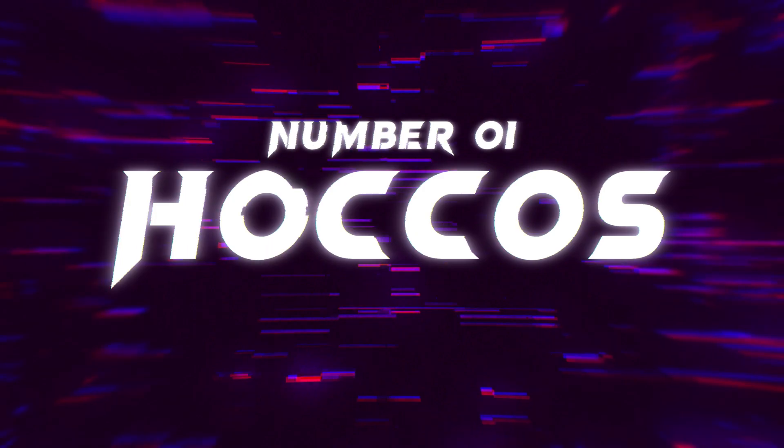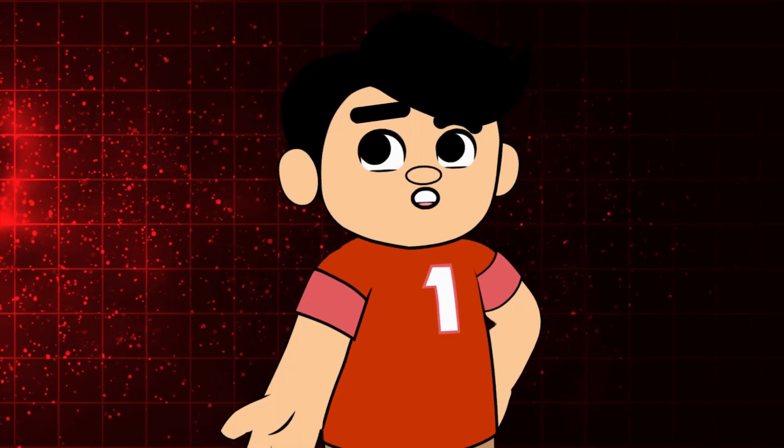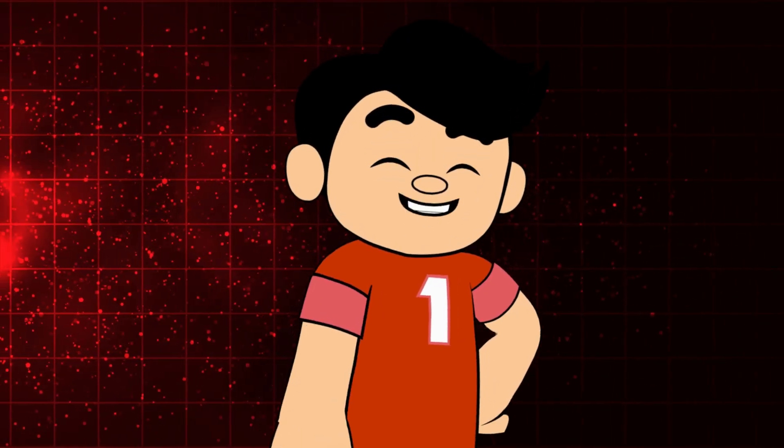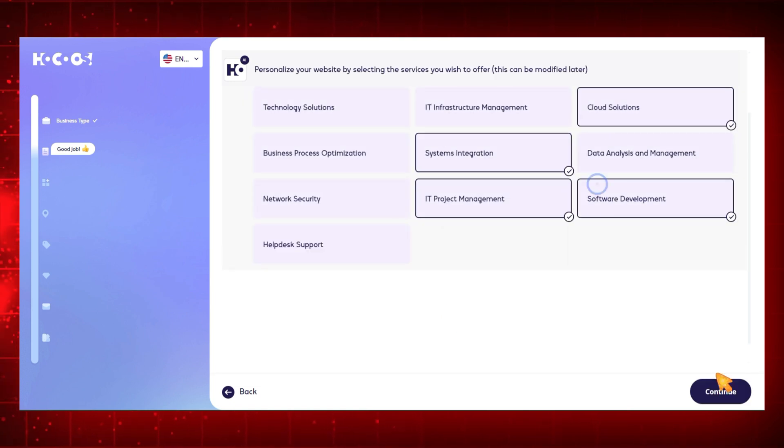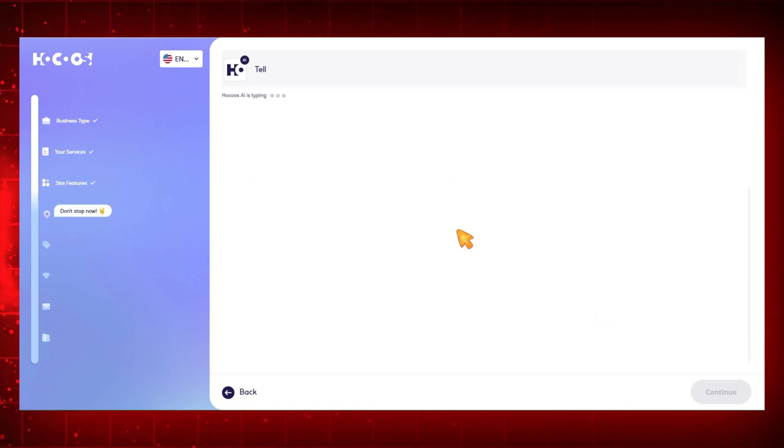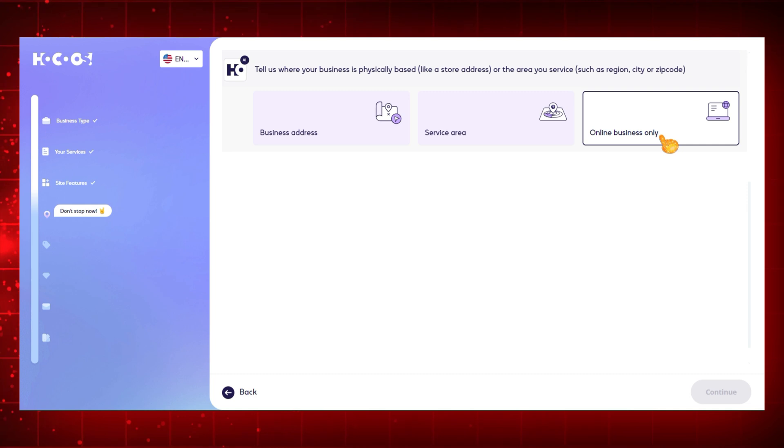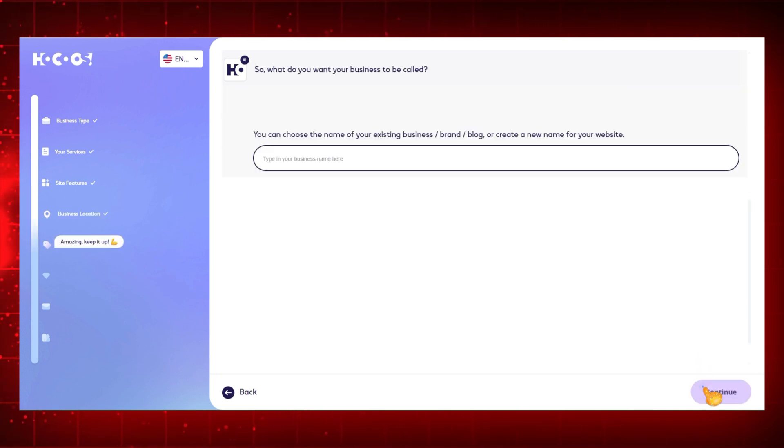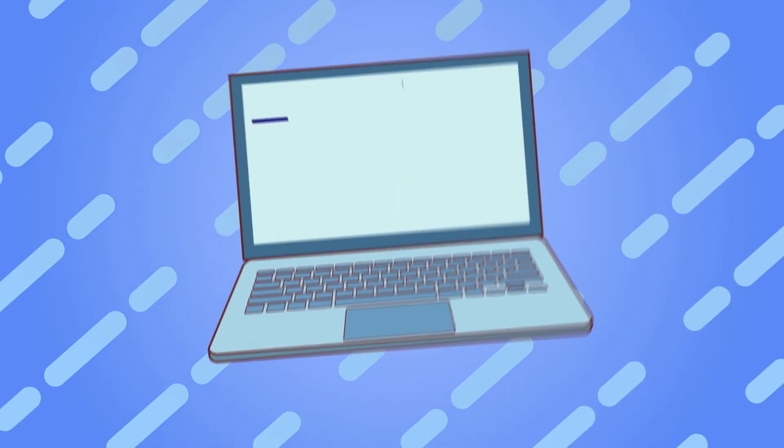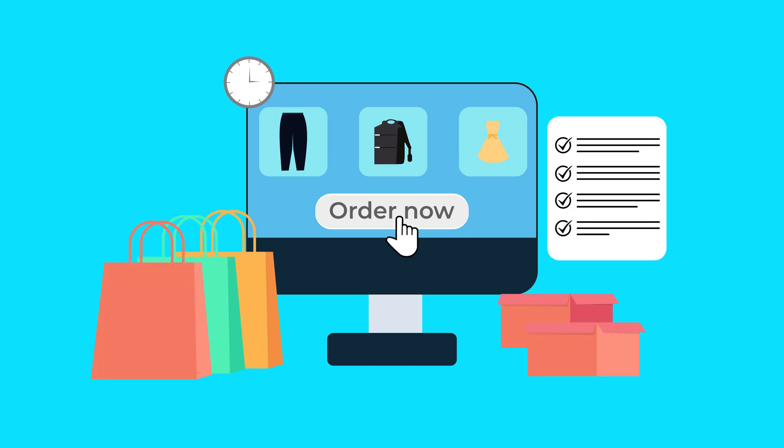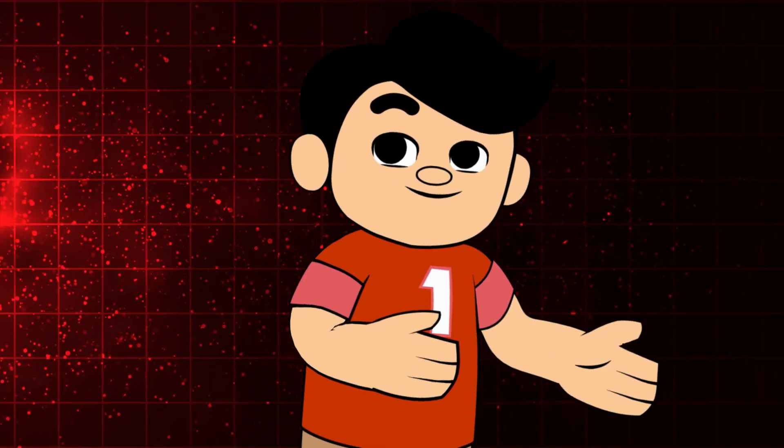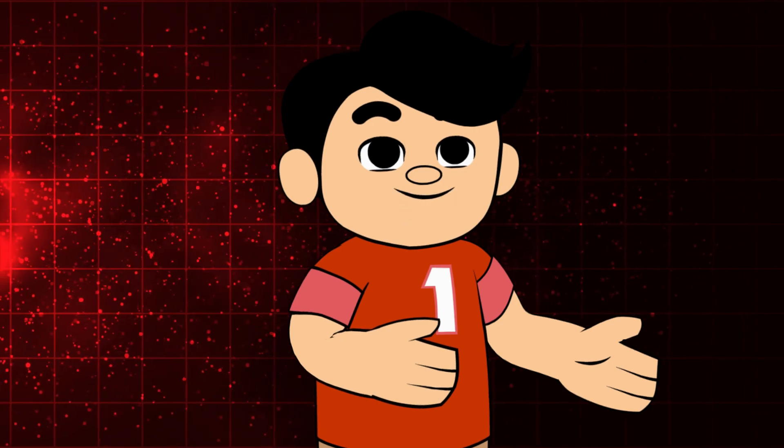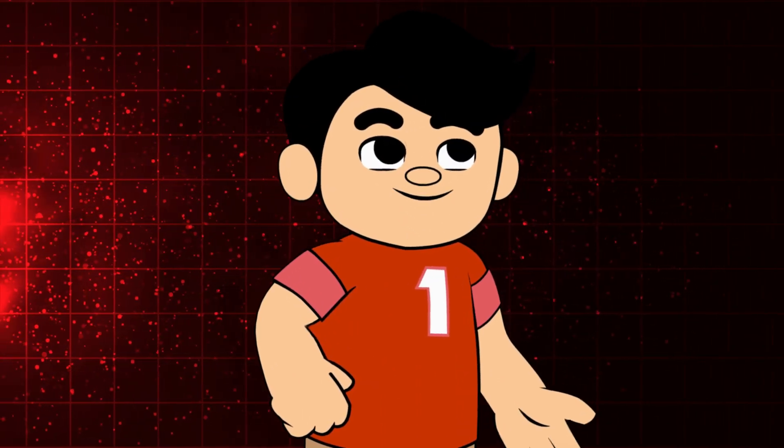Number one, Hokus. Known for its simplicity and efficiency, Hokus is an AI website builder that makes it incredibly easy to get started. Just tell Hokus what type of website you need and its AI will handle the rest. What's amazing about Hokus is its vast library of customizable templates. Whether you're building a portfolio, an online store, or a blog, Hokus has got you covered. Plus, it offers seamless integrations with popular tools, making it a versatile choice for any business.